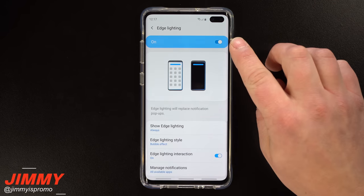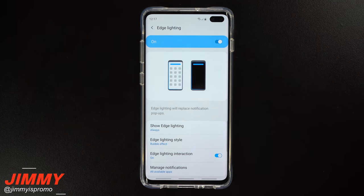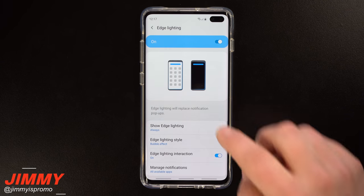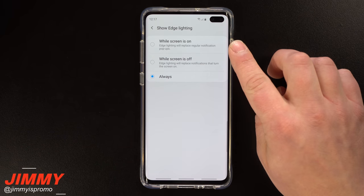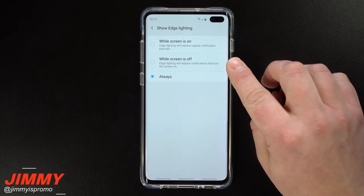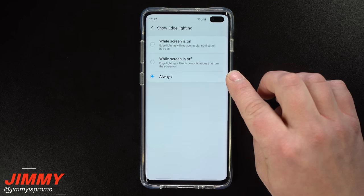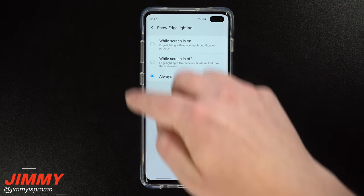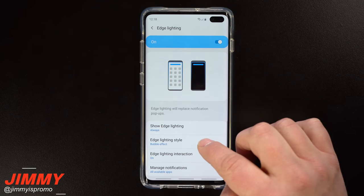Once you have edge lighting turned on, you'll notice that the bigger banner that would normally appear for a text message is now gone, and you'll see a smaller little icon instead. There are a couple of ways to show edge lighting — you can have the screen always show it whether the screen is on or off, or only when the screen is off. I have mine set to always.